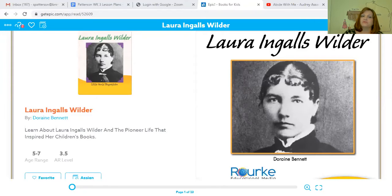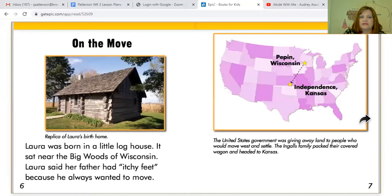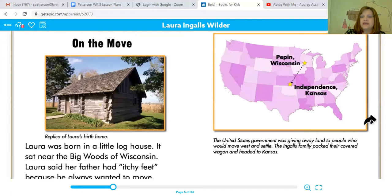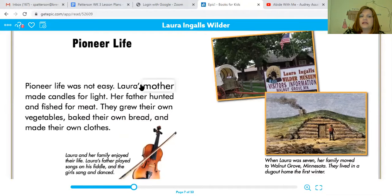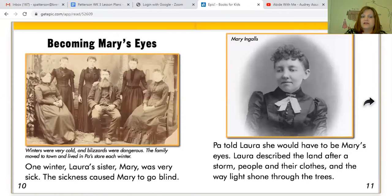A primary source would be if Laura Ingalls Wilder wrote the book and told the story of her life, or wrote a journal and told the story of what happened to her in her life. So this is a secondary source, and I'm going to show you some things. It says 'Laura was born in a log house' — she doesn't say 'I was.' So that is a clue that this is not a primary source. She talks about Laura's mother, her father — not 'I' or 'we' or 'my mom and my dad.' This is how we know that this is a secondary source.